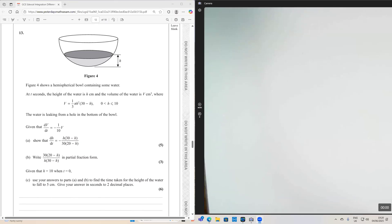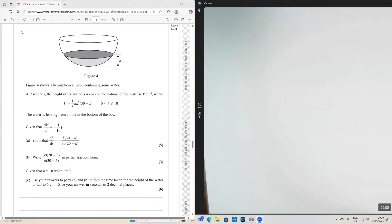Figure four shows a hemispherical bowl containing some water. At time t seconds, the height of the water is h centimetres and the volume of the water is V centimetres cubed, where V equals one third pi h squared times (30 minus h). Water is leaking from a hole in the bottom of the bowl. Given that dV/dt equals minus one over 10 times V, show that dh/dt equals that expression — five marks.